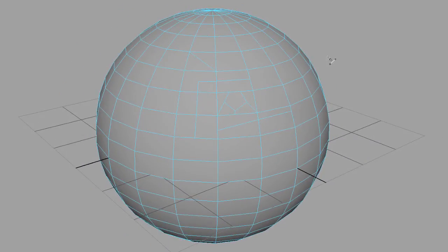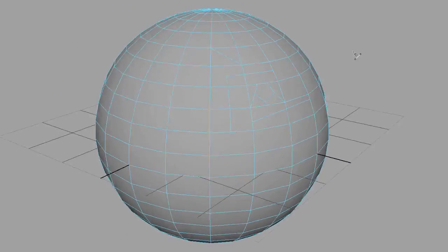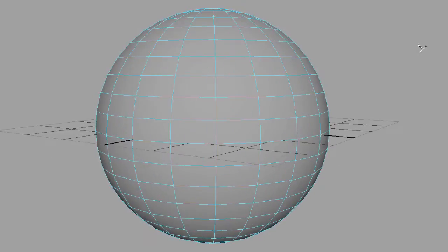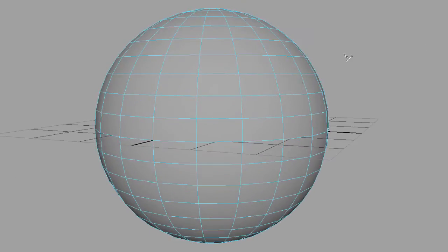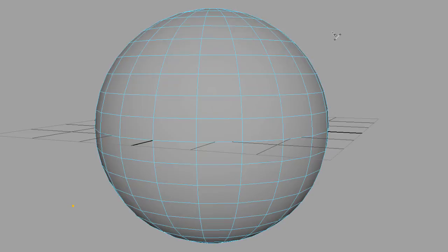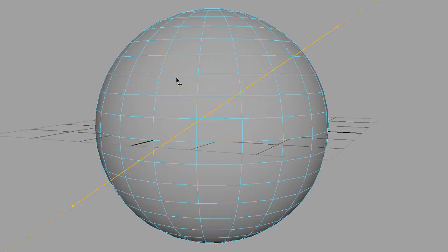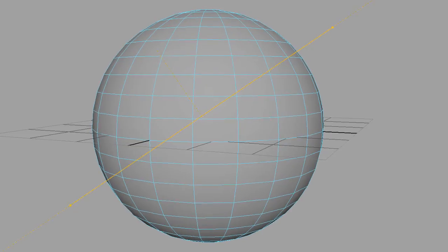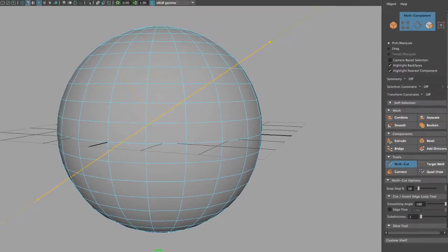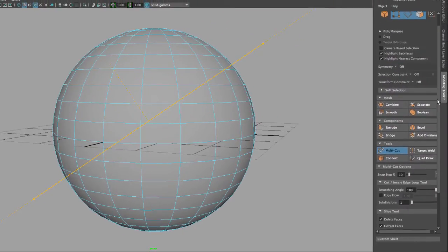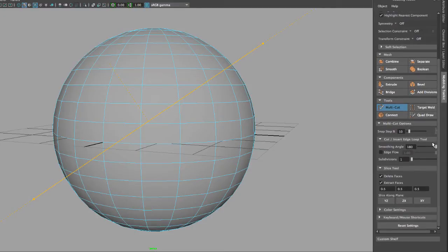...is that I can click somewhere on the viewport and then click somewhere else on the viewport so I can get a straight line, and you will notice that I have a line of direction. If we go to the modeling toolkit, you will notice that under Slice Tool I have the options to delete faces and extract faces.